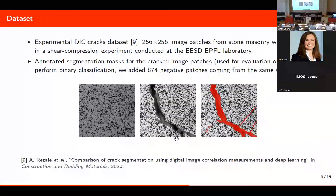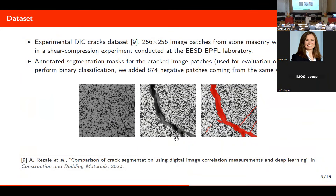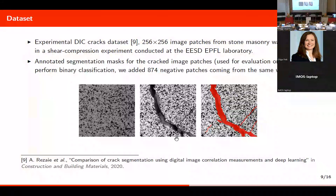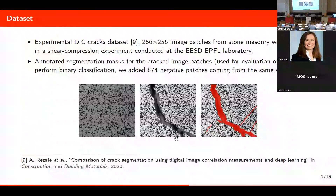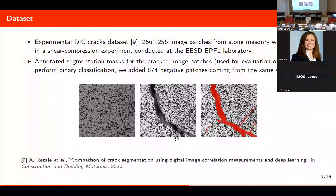Our dataset comes from the earthquake lab at EPFL, consisting of patches from a stone masonry wall. We have ground truth masks for the cracked patches to evaluate results, and we added some negative images — damage-free patches — from the same wall.